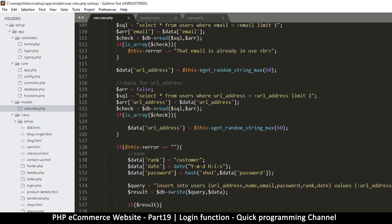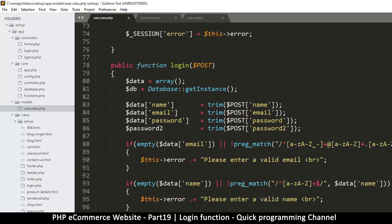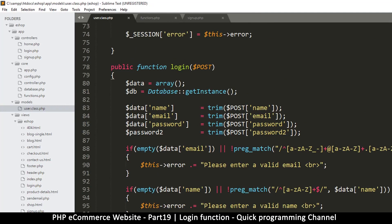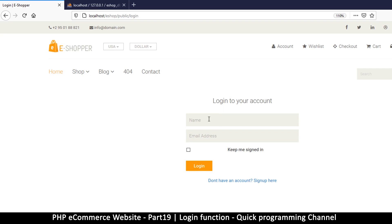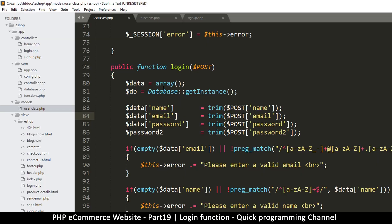Let's go through this and see what we need. We have an empty array for our data, we've instantiated our database. What does it say - email address and name - this doesn't make sense. What we need is email address and password, those are the two things we need here.